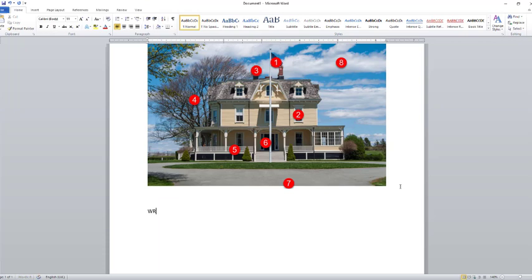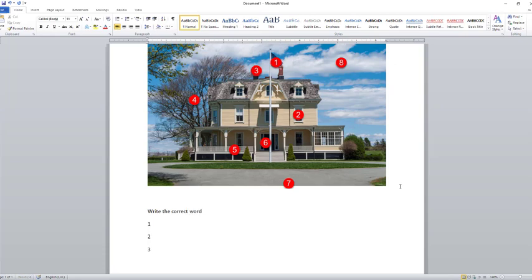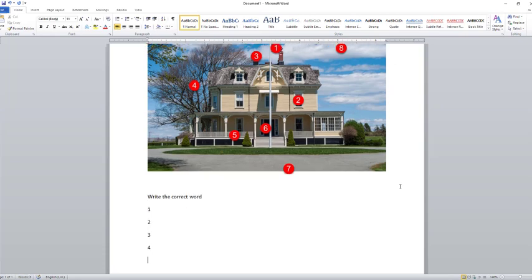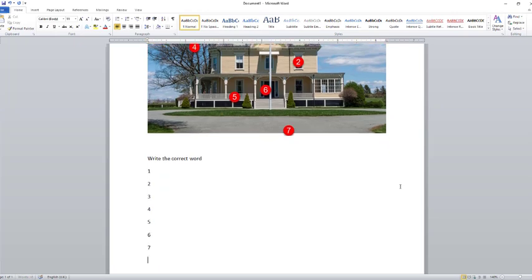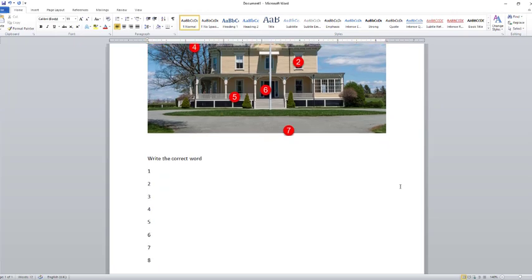Now I'm just going to write underneath it: 'Write the correct word.' Then I'm going to choose number one, number two, number three, number four, number five, number six, number seven, number eight. So very quickly you could do this with a graph, with a picture - you can augment the pictures in a whole lot of different ways.